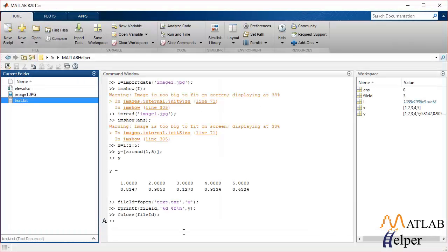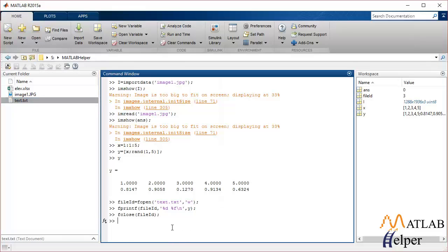So that's how you write a file. Now let's say you want to read a file — imagine you already have a text file in your directory that you want to read. In order to read a file, you first have to open it, similar to how you opened it for writing. I'm going to specify the file id using fopen, provide the name of the file, and since I will be reading it, I'll represent that by writing 'r'. Now my file is open for reading.